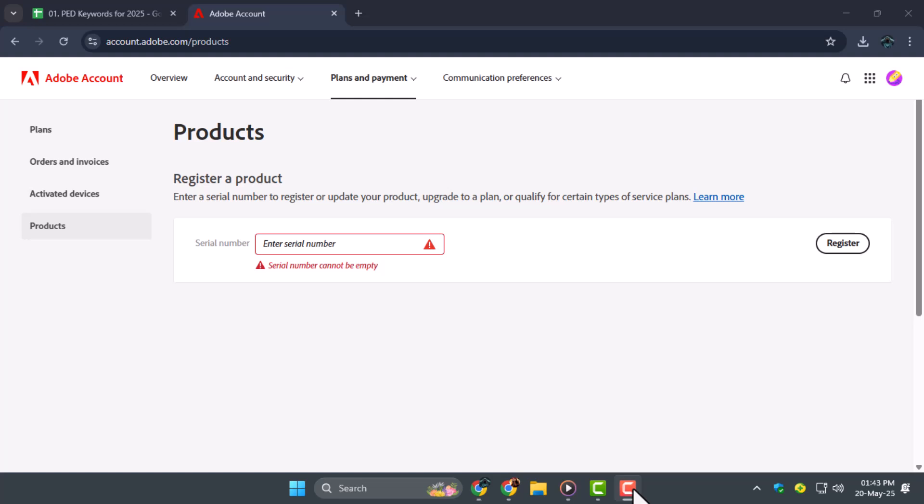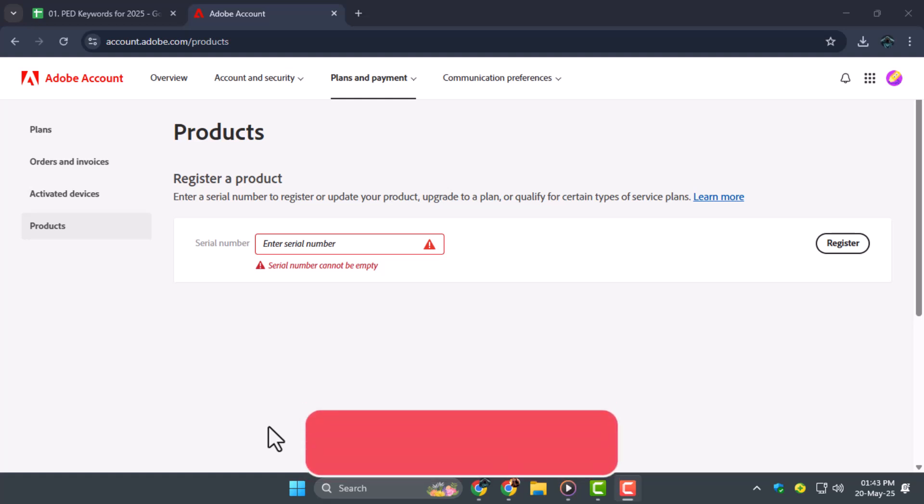Step 5. Now go back to Adobe Acrobat Reader on your computer. It should automatically recognize your license and activate the full version. You are now ready to start using all premium features without interruptions.